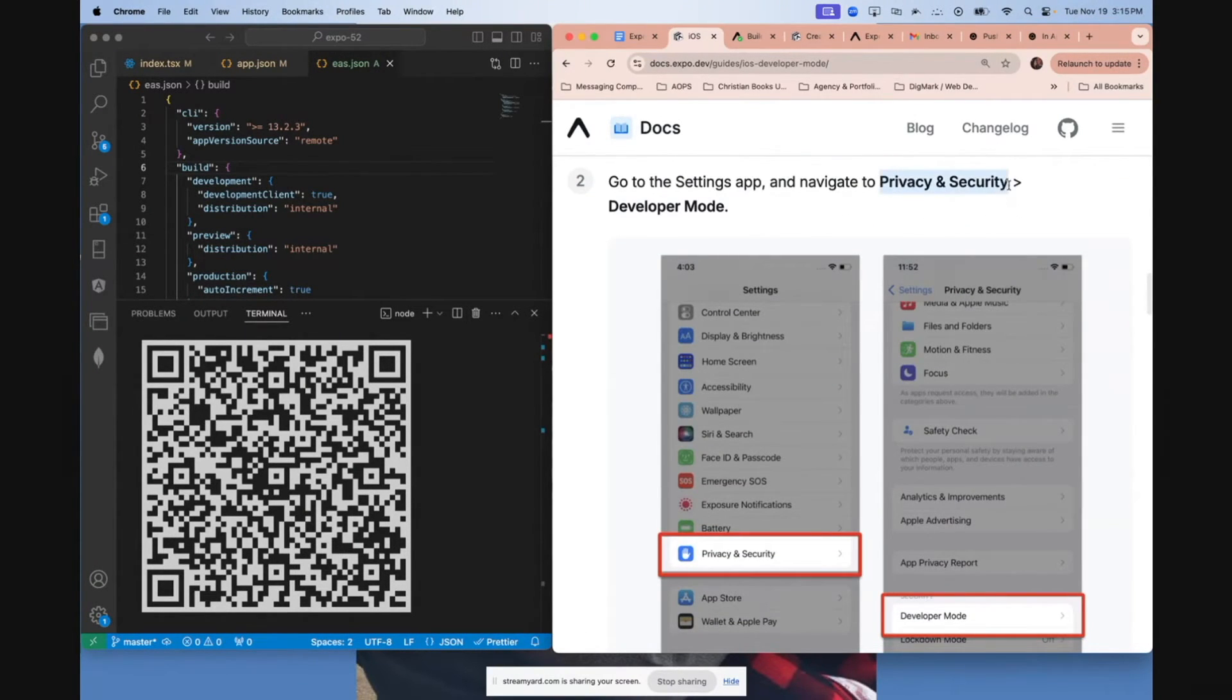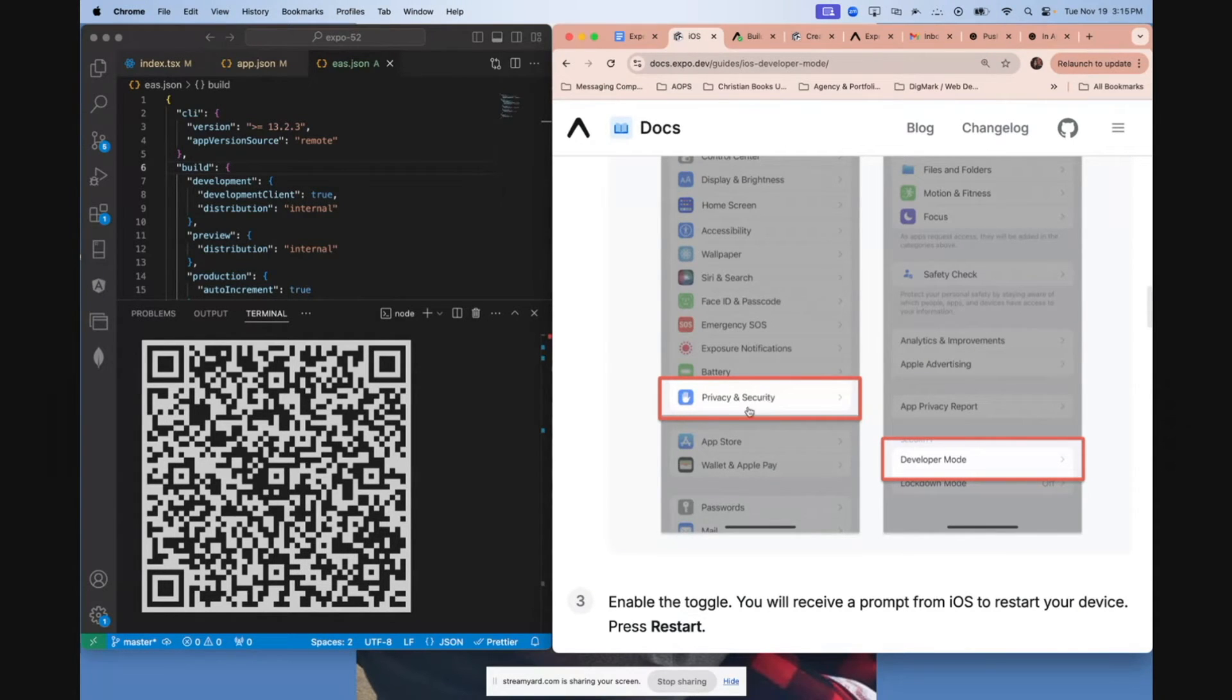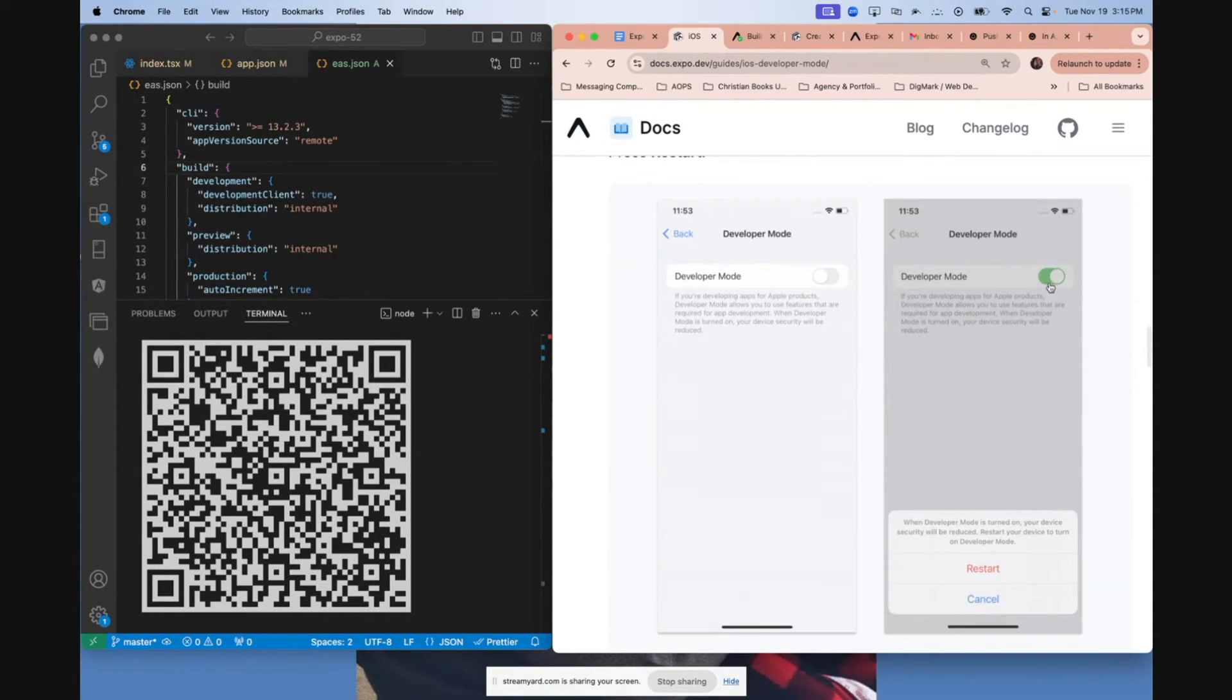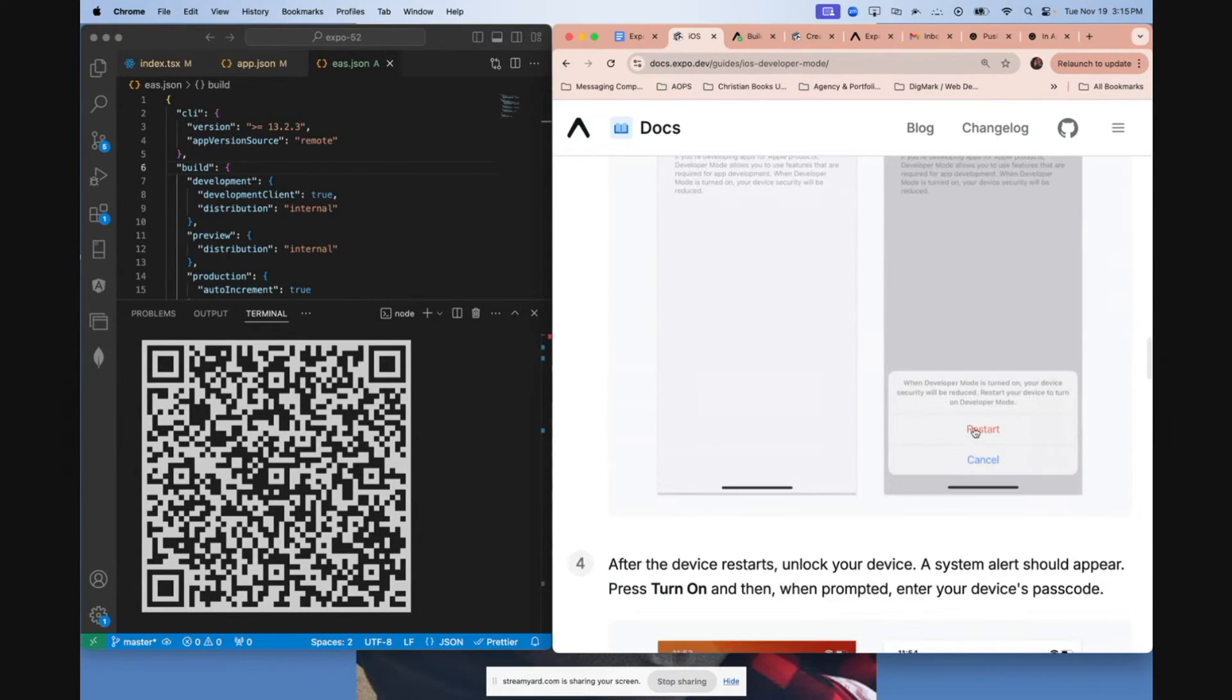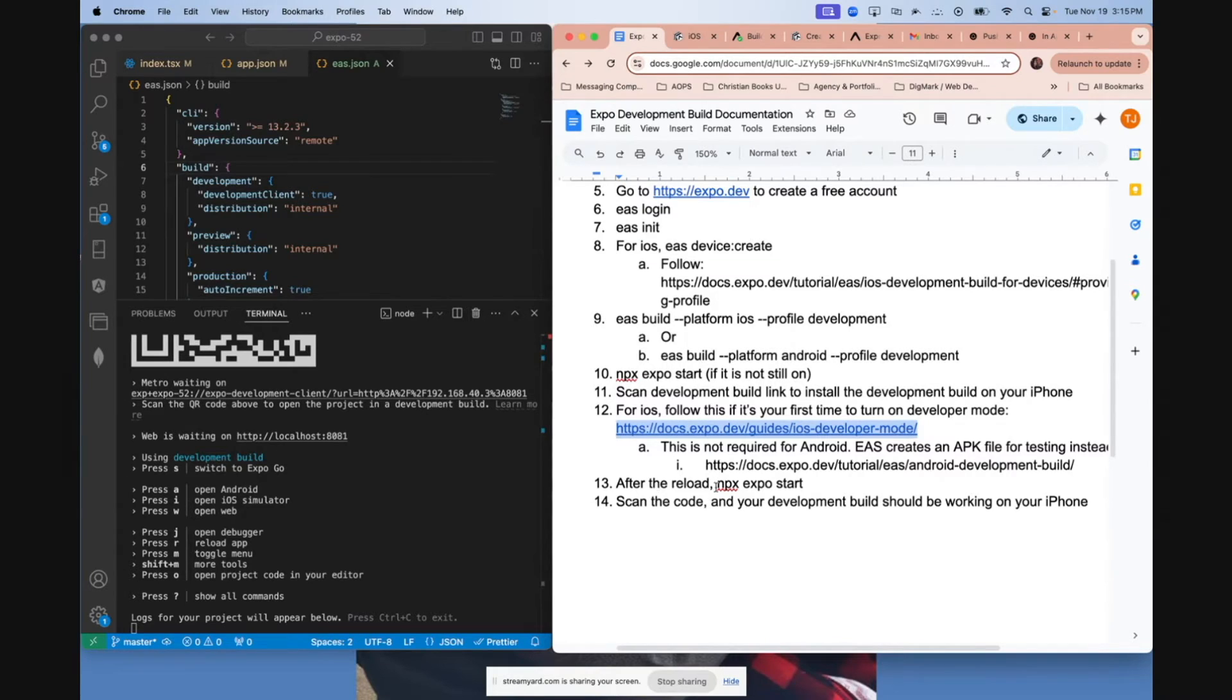Go to privacy and security in your settings page. Click privacy and security. And at the bottom, there should now be something called developer mode. Click on that and then turn on developer mode. And this is the last thing you got to do. It's going to ask you to restart your phone. So I'm going to go ahead and restart my phone. And I know that was a lot, but that is all you have to do. And you're officially set up into the future.